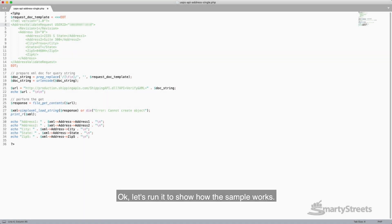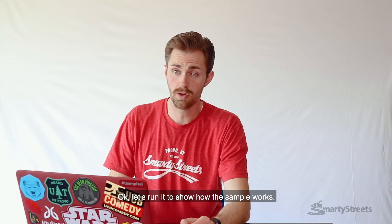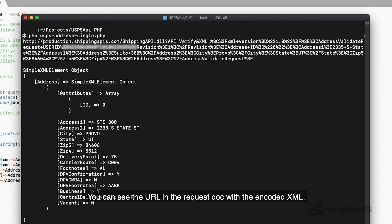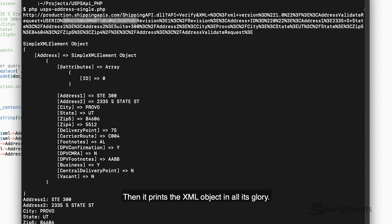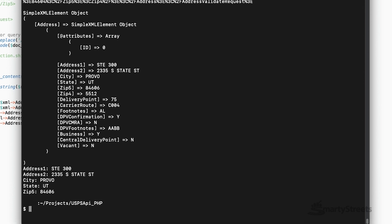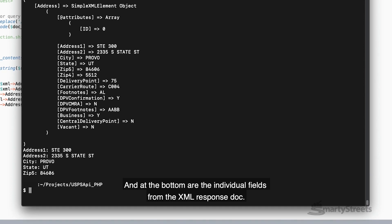Okay, let's run it to show how the sample works. You can see the URL in the request doc with the encoded XML. Then it prints the XML object in all its glory. And at the bottom are the individual fields from the XML response doc.